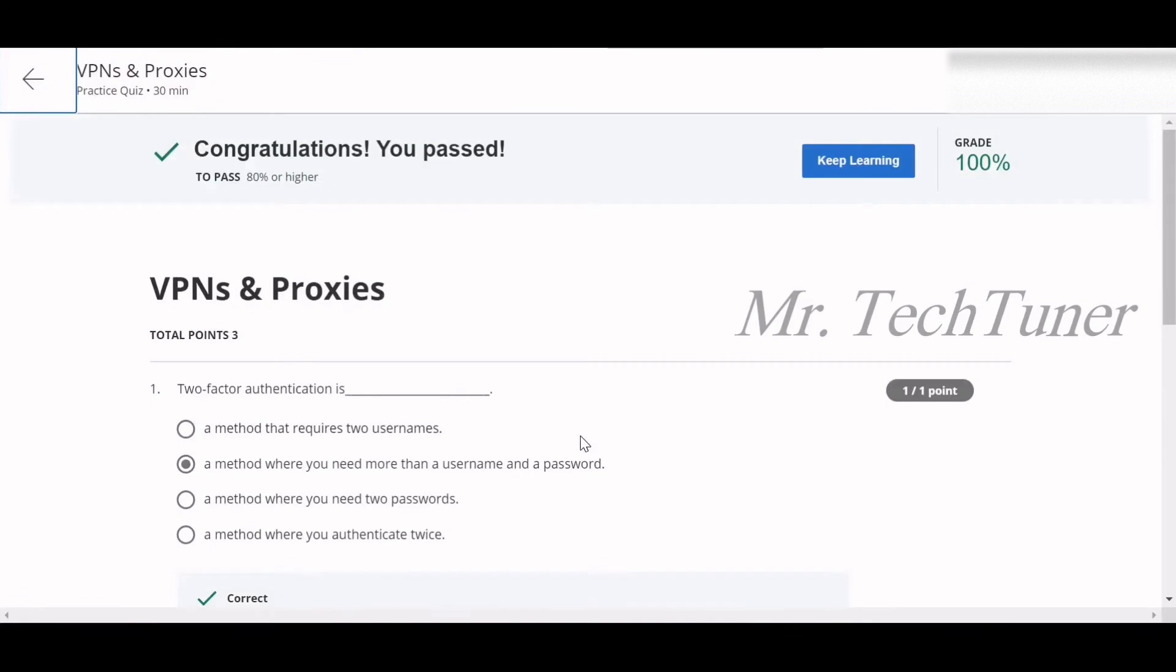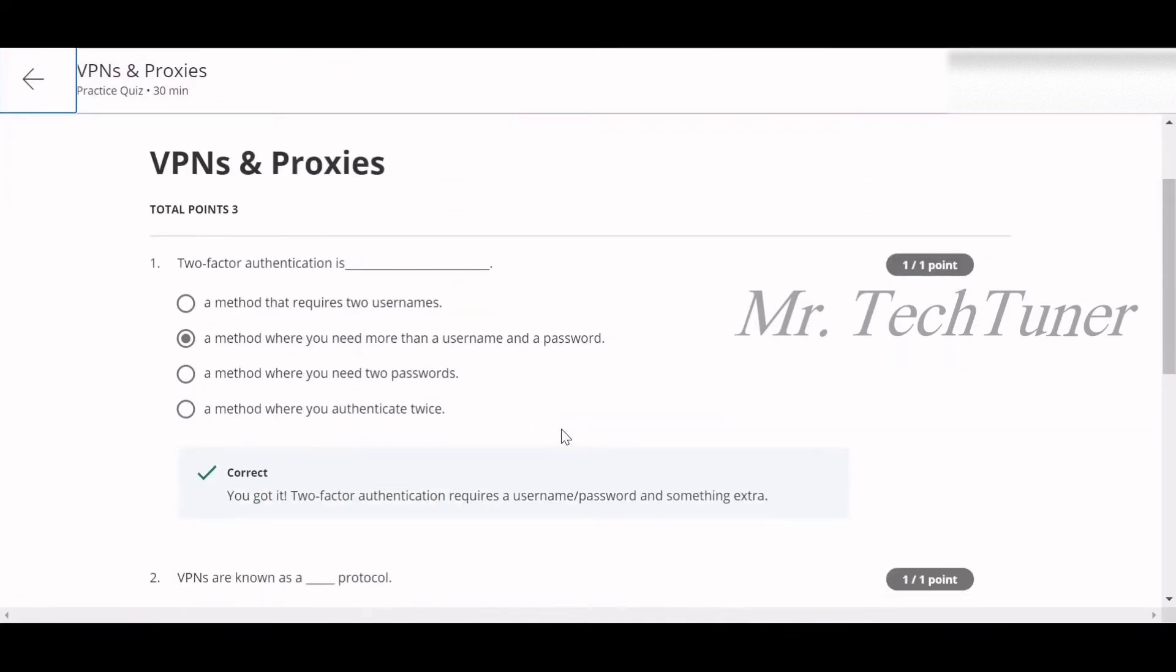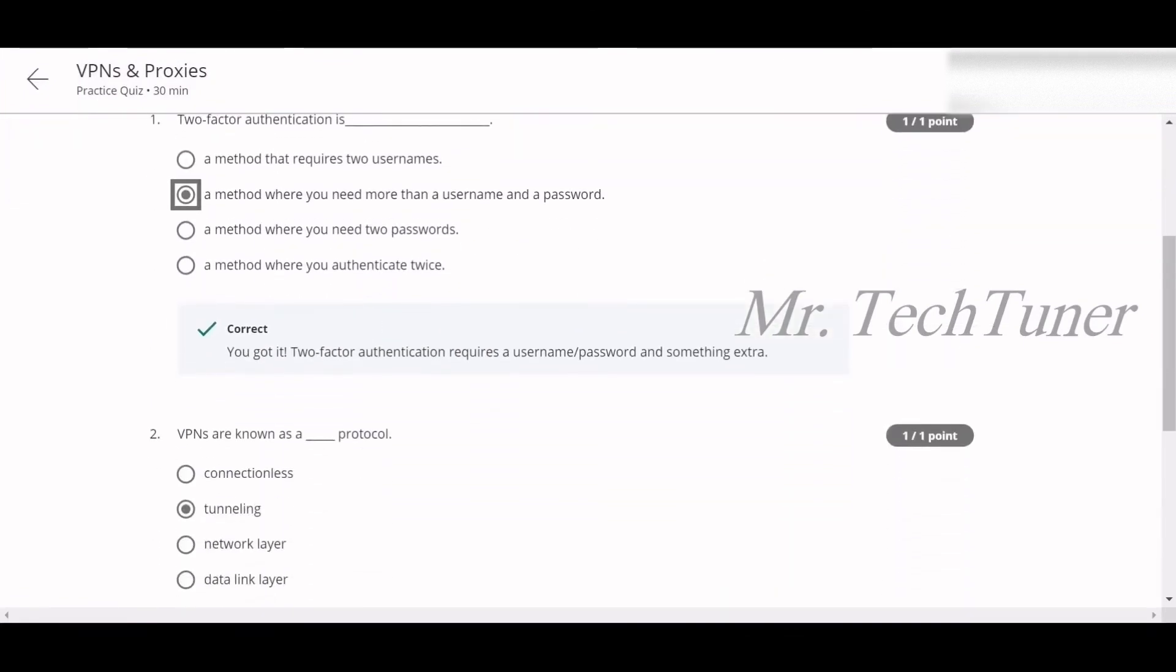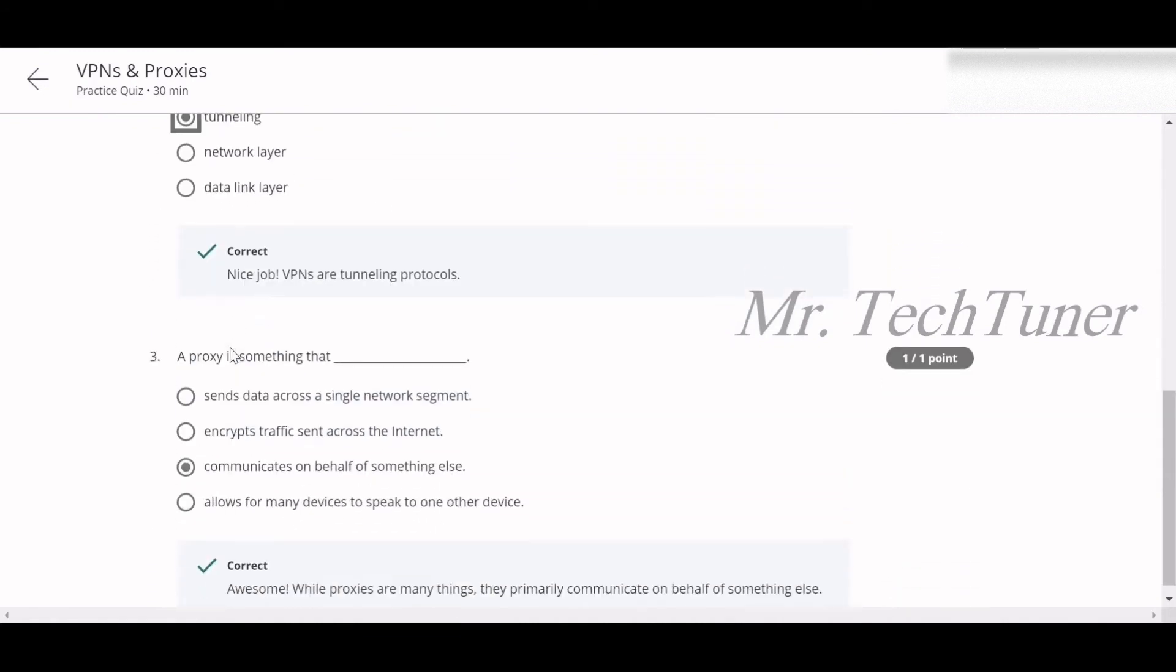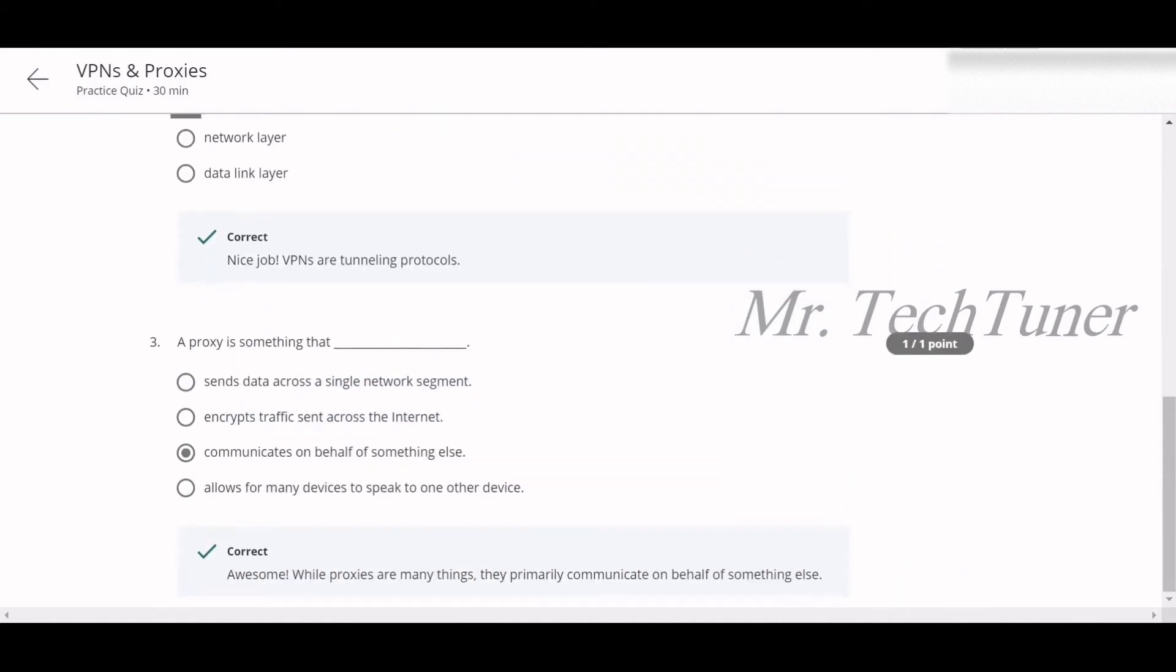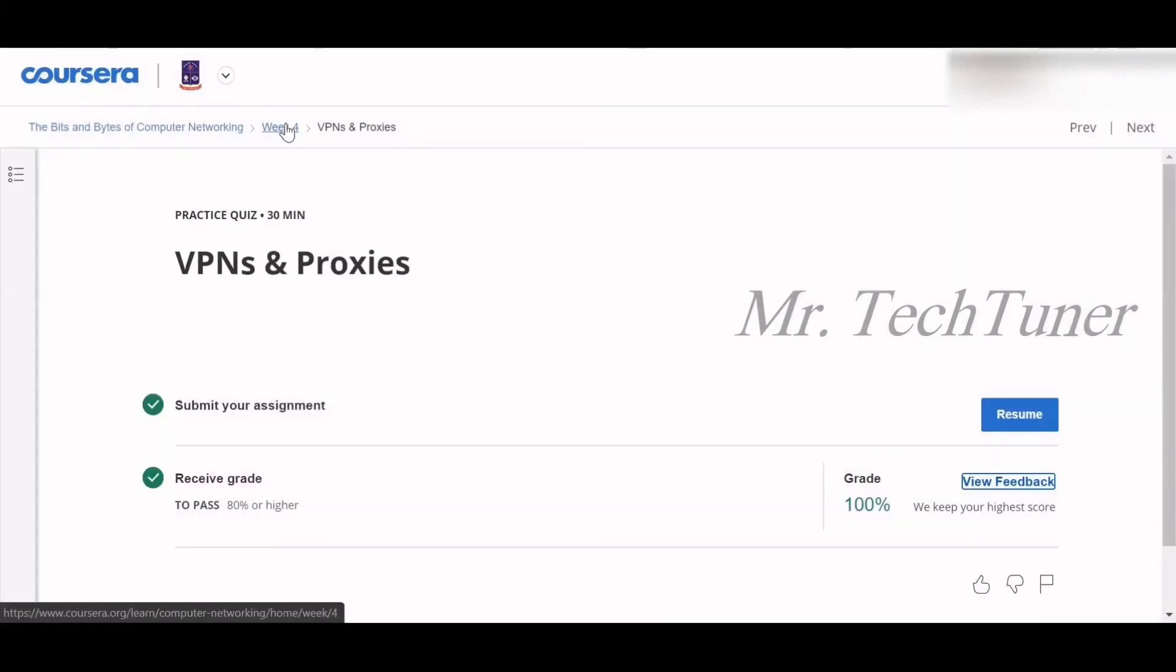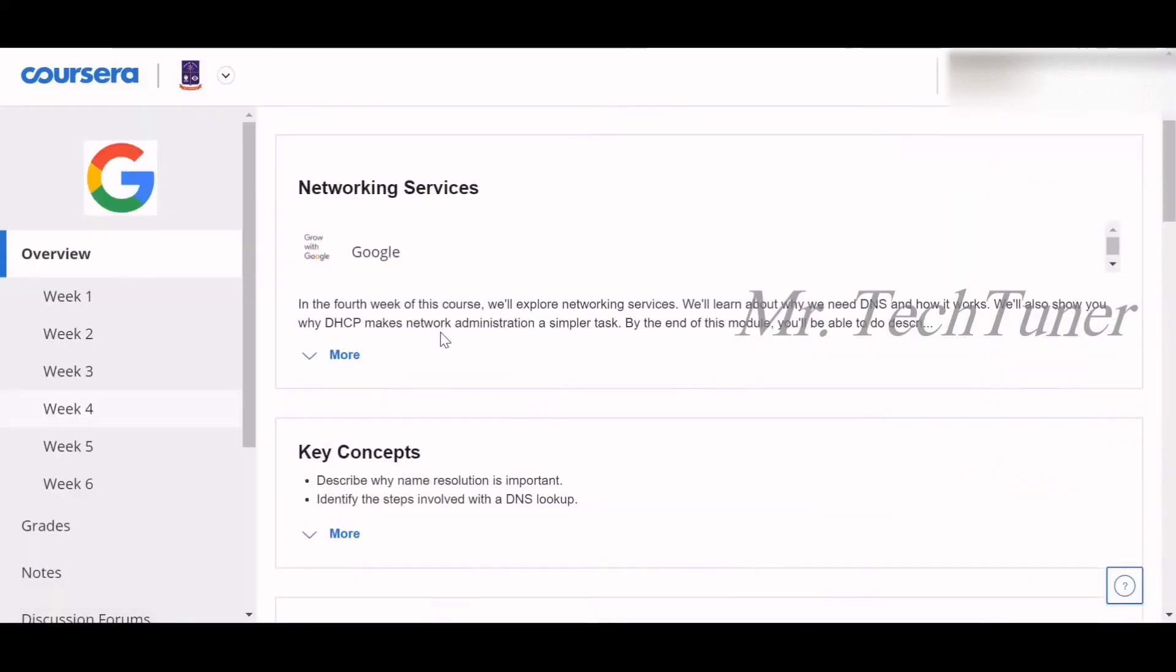First question: Two-factor authentication is a method where you need more than a username and a password. Obviously. VPNs are known as a tunneling protocol. Number three: A proxy is something that communicates on behalf of something else. That's called proxy. That's why it is called proxy.